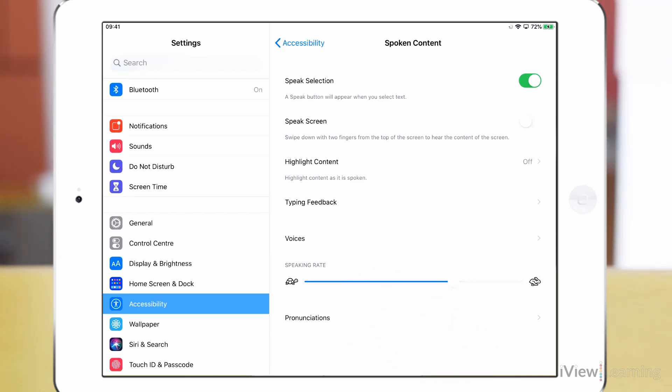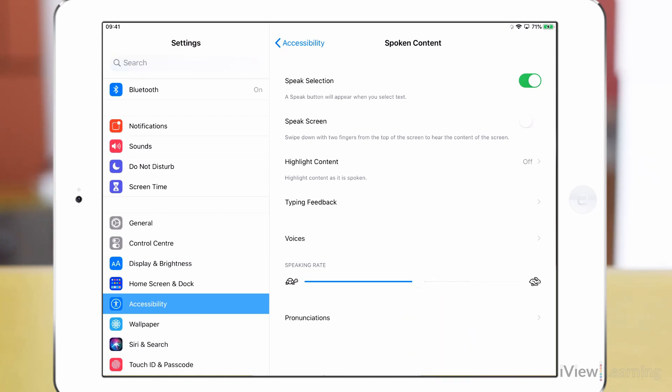You can also tap along the bar to select a speaking rate. Speak selection read selected content.